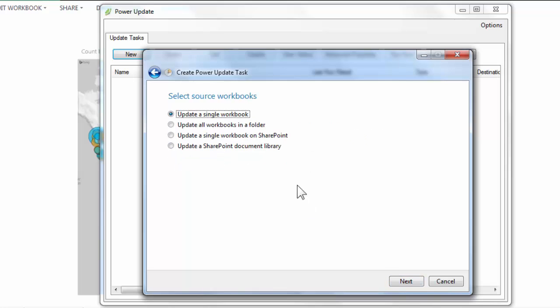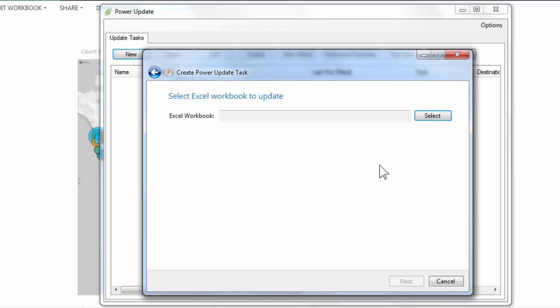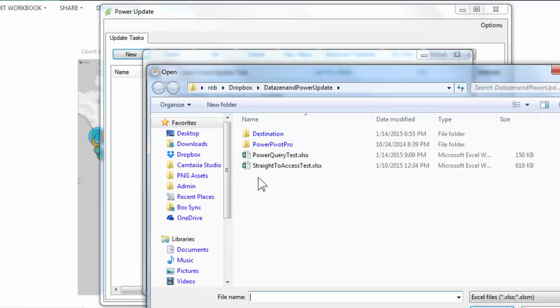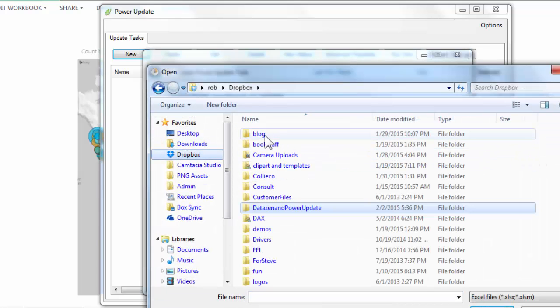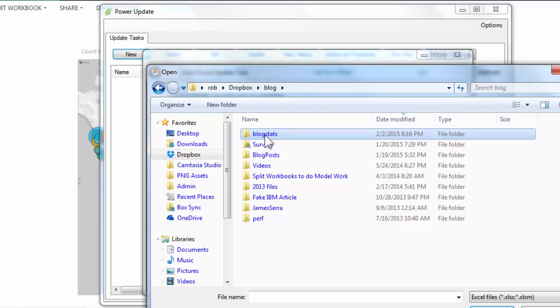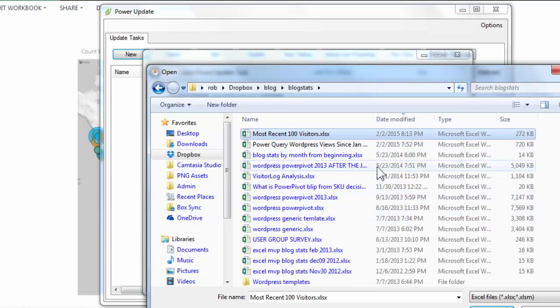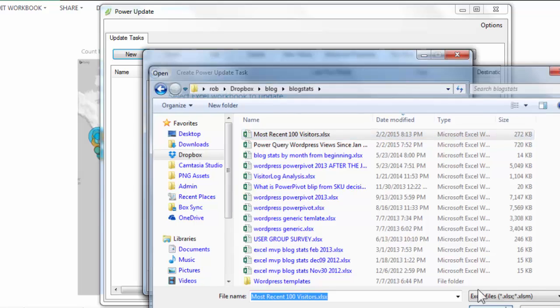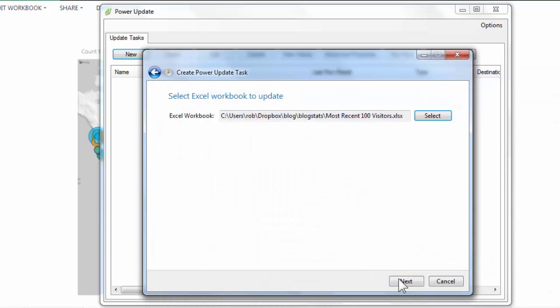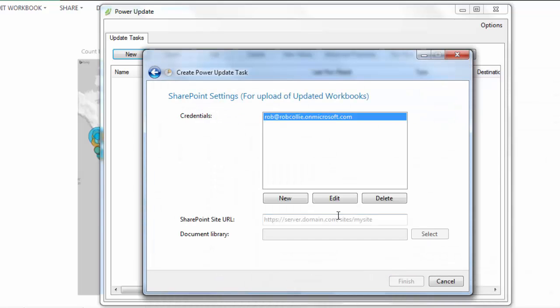I have to select Source Workbooks. Which workbook or workbooks do I want to update? And you'll notice that we can do a bunch of different versions of this. But we're just going to do Update a Single Workbook. So I'm going to go ahead and browse to this one. Okay, click Next.